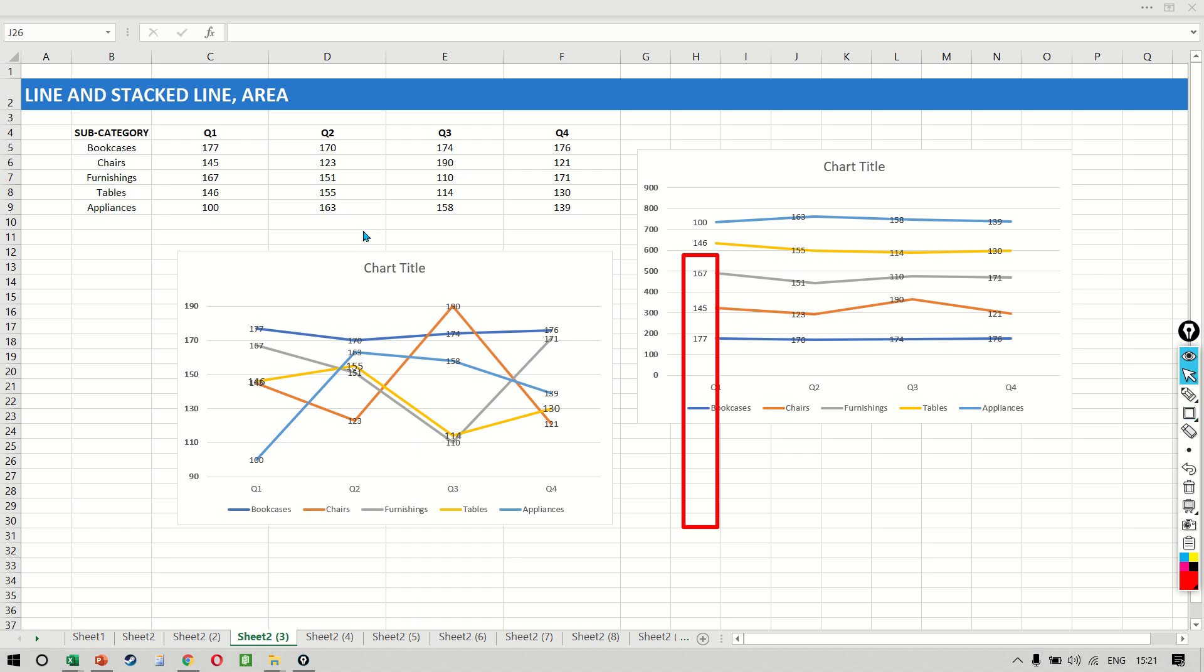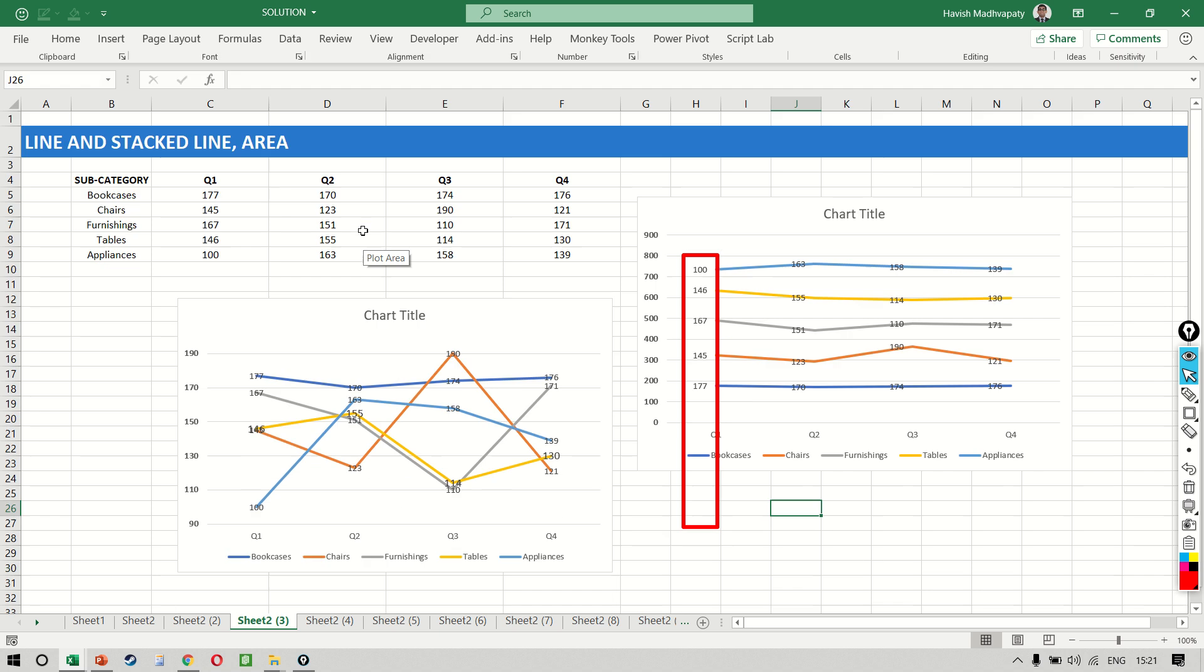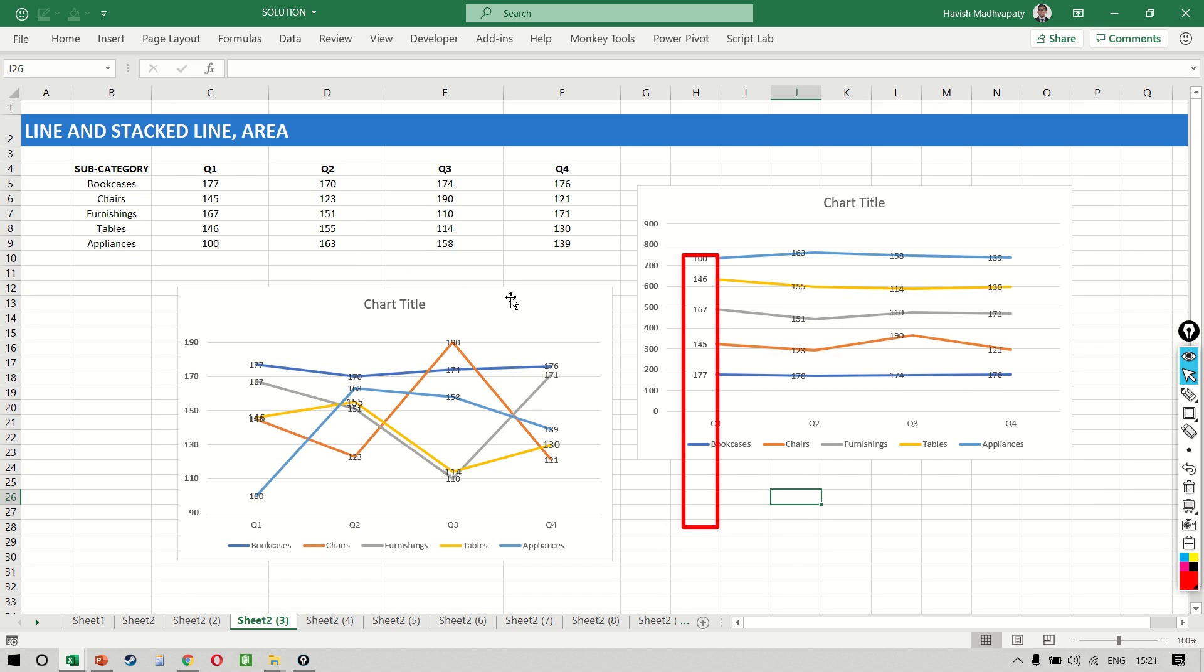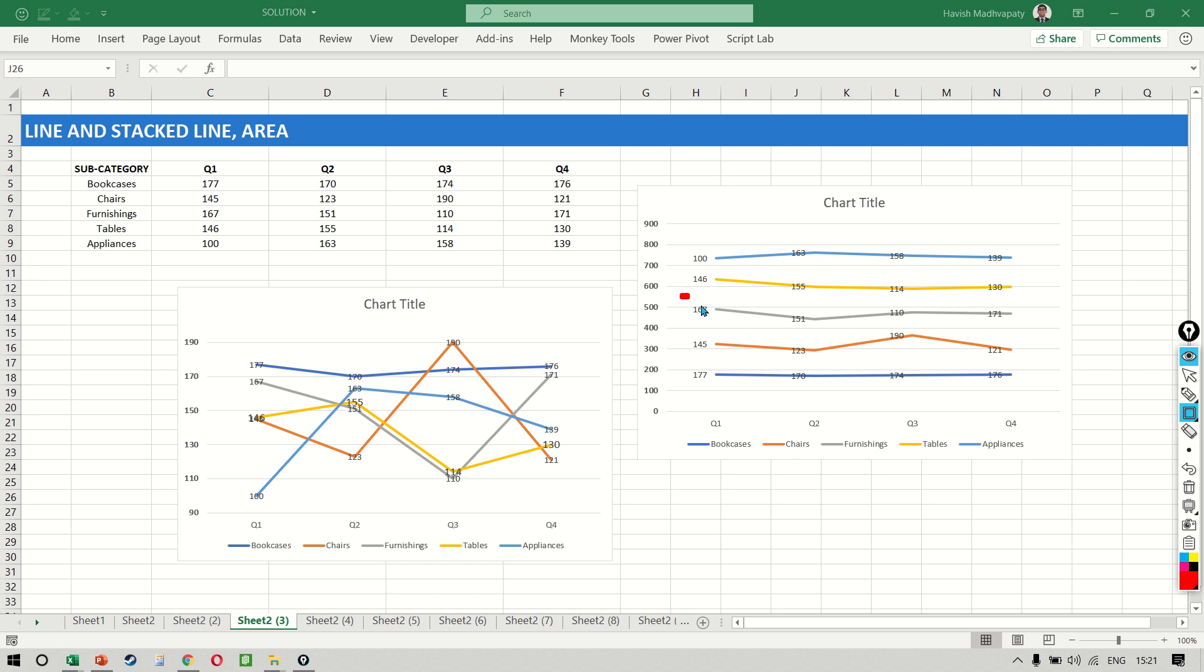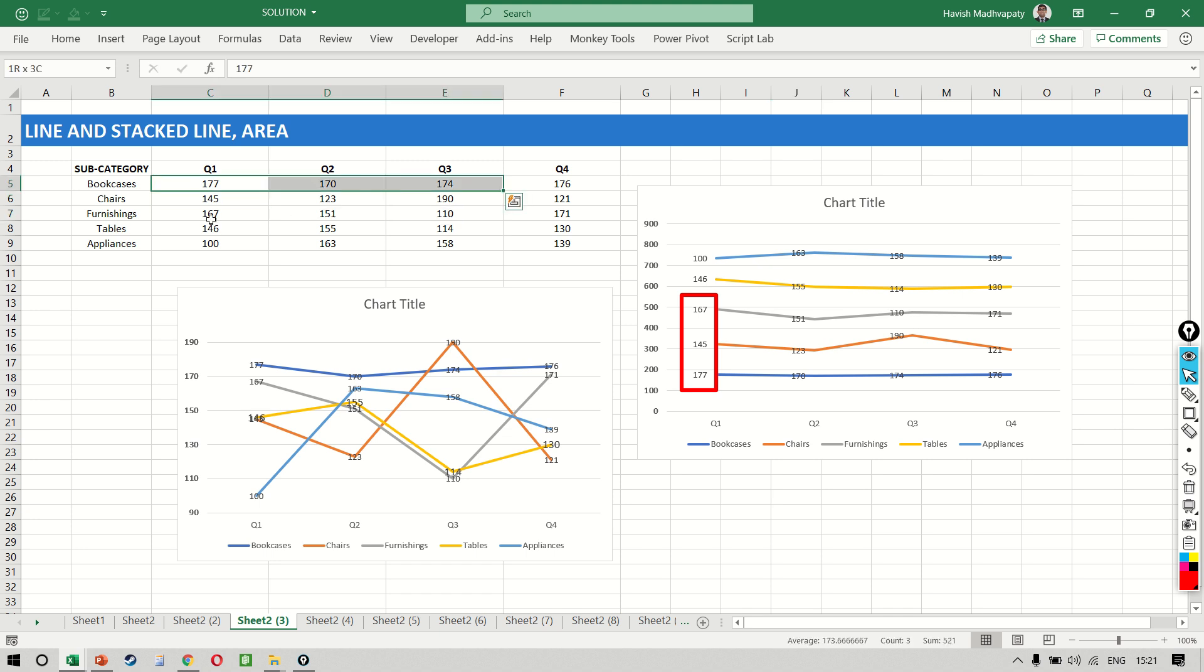So the result we are getting now is the addition of 167, 145, and 177, which is the three subcategories—so bookcases, chairs, and furnishings. So bookcases, chairs, and furnishings together is 521.